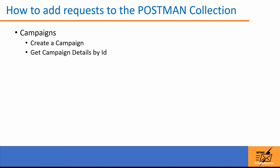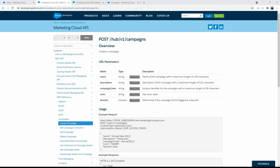Before adding them let's look at the documentation. First let's look at the create campaign API request. Under REST reference, go to the campaigns section — you will see create campaign, and as you can see it's a POST request with the route hub/v1/campaigns.